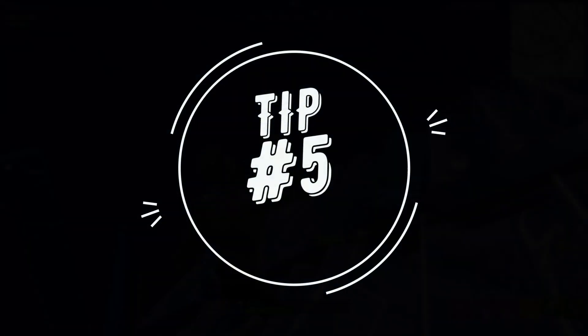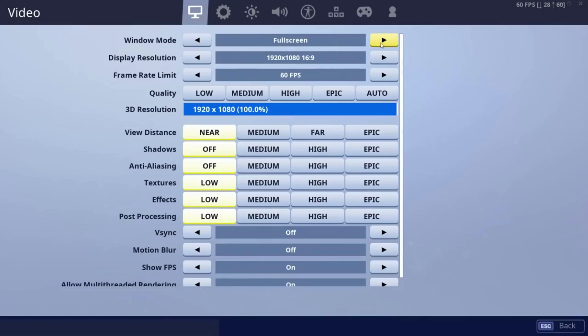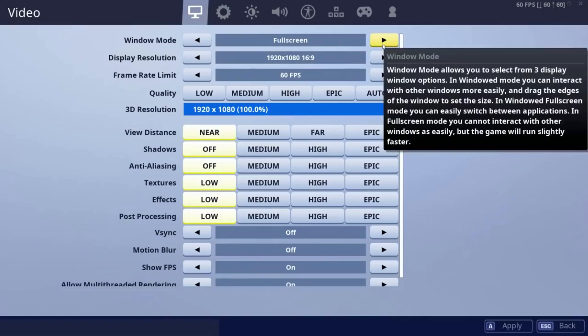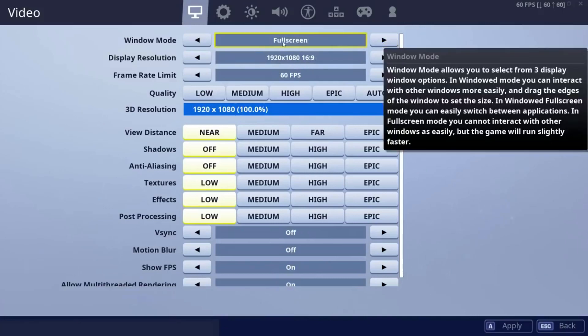Tip number five. In this part, we will be modifying our in-game settings. Follow these settings and make sure everything is set to low. Make sure your window mode is set to full screen, not windowed.